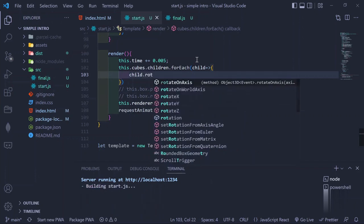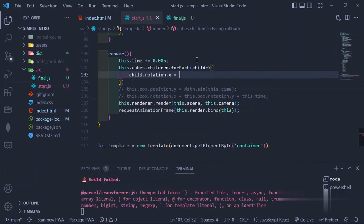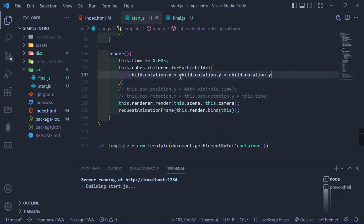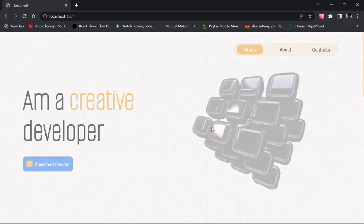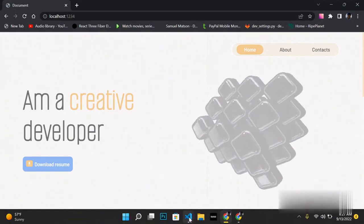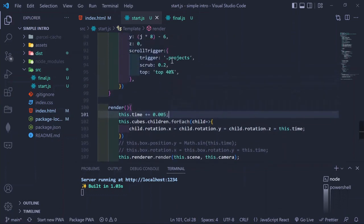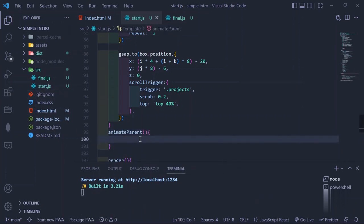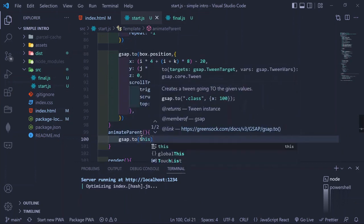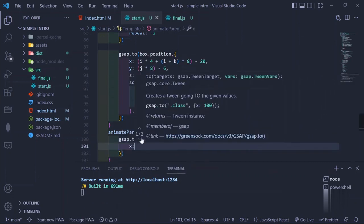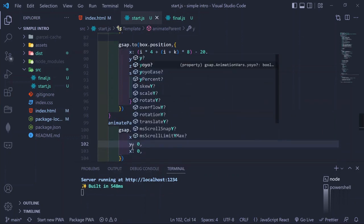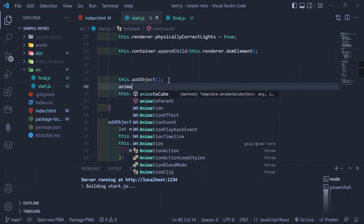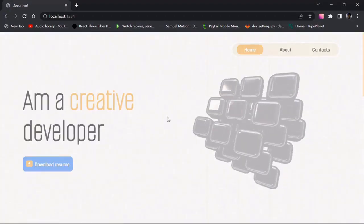Inside the animate cubes method we iterate over each child with forEach, modifying child.rotation.x and rotation.y, adding time to their rotations just as we did in the previous tutorial. Now each cube rotates individually. We also create an animateParent method to animate the parent cubes on scroll, tilting them to create a flat plane effect. On scroll, we modify the rotation X, Y, Z back to zero, using the same ScrollTrigger setup. We then call the animate method and see the scroll effect in action.